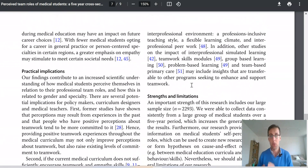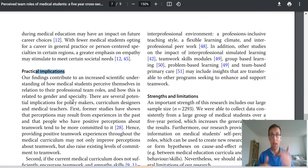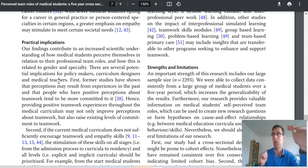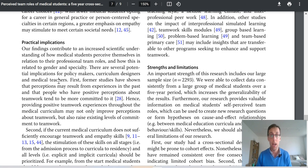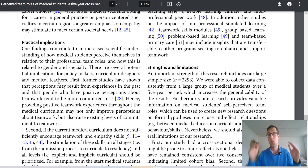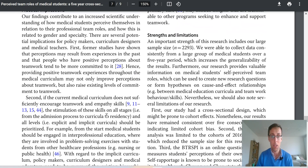Anke included practical implications in the discussion section — you might find this is sometimes placed in the conclusion section instead. In the practical implications you take your main results and think how they can benefit practitioners. In her case she talks about medical education — the impact for people who educate future doctors, for medical students themselves, for universities, and for educational policy. Think about these different stakeholders and how your findings might impact them in practice.